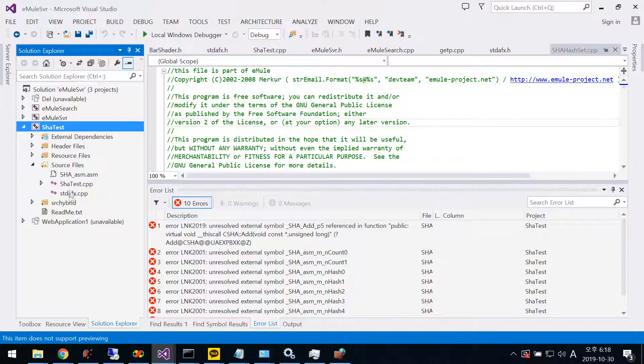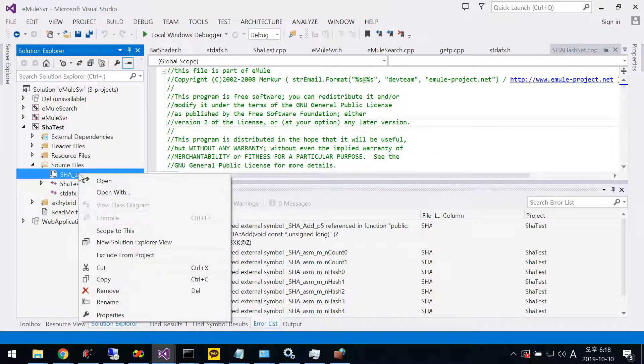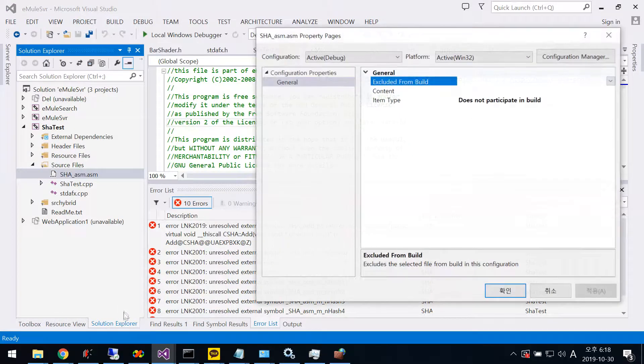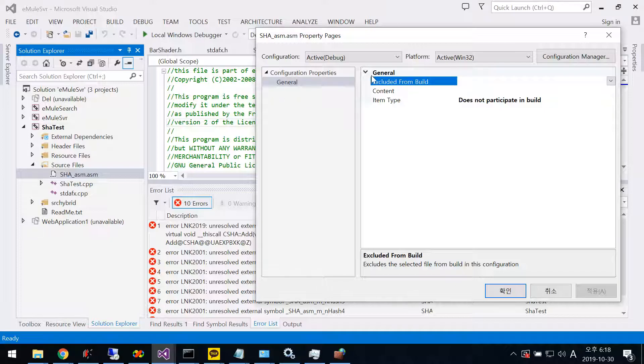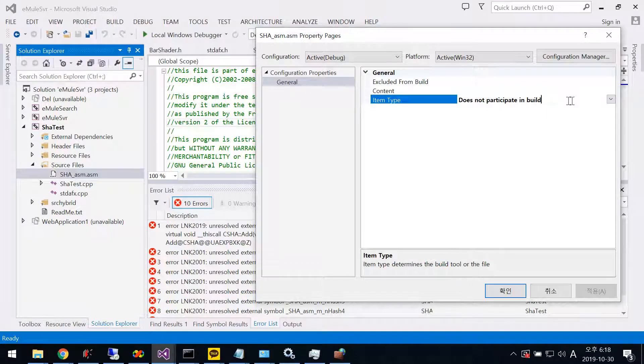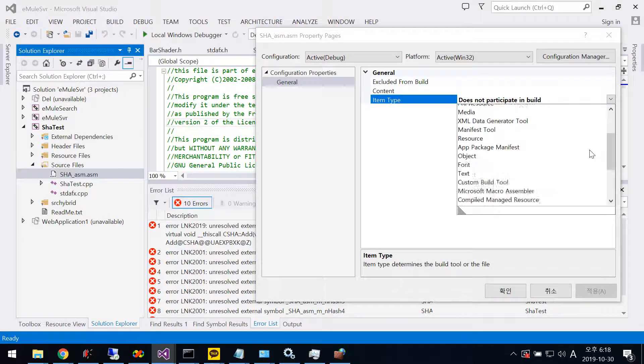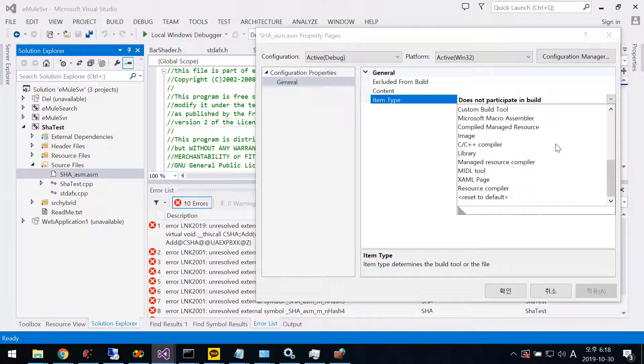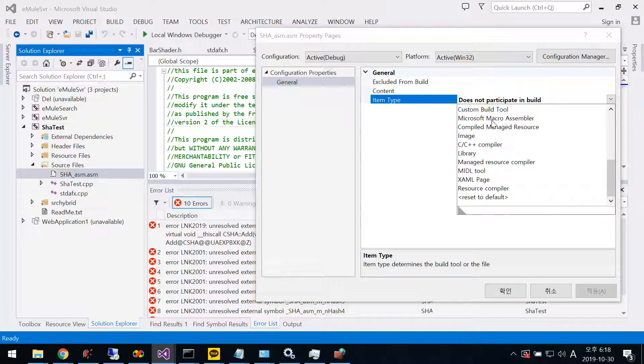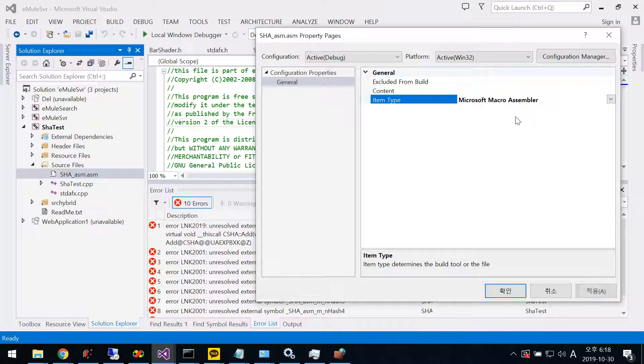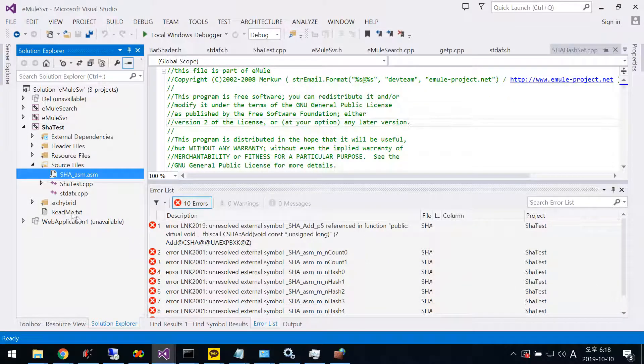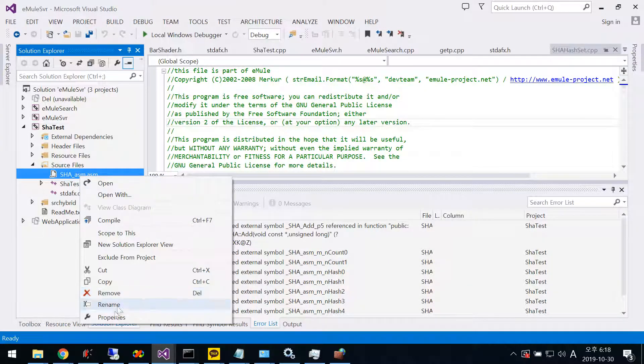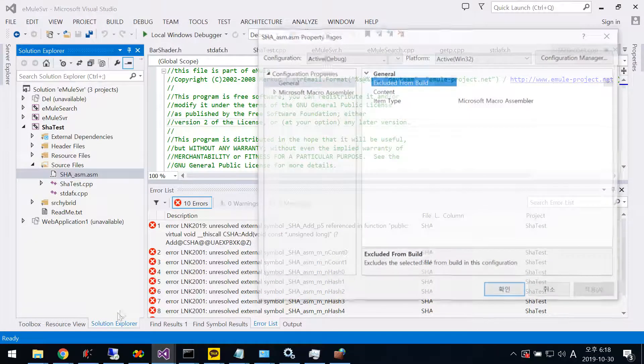Then go to Assembly Properties. Under General, you need to select Microsoft Macro Assembler. If you haven't installed it, you won't see this item. Select it, then click OK.